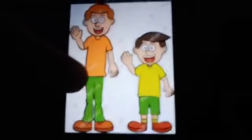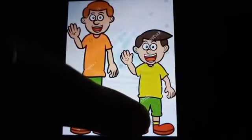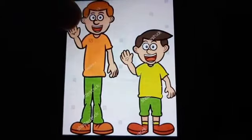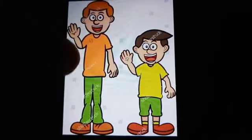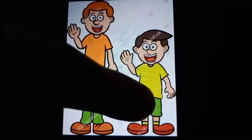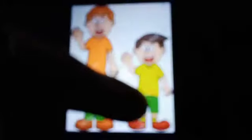Dear students, look here. Here is a man and here is a boy. The height of the man is more, so he is tall. And the height of the boy is less, so he is short.